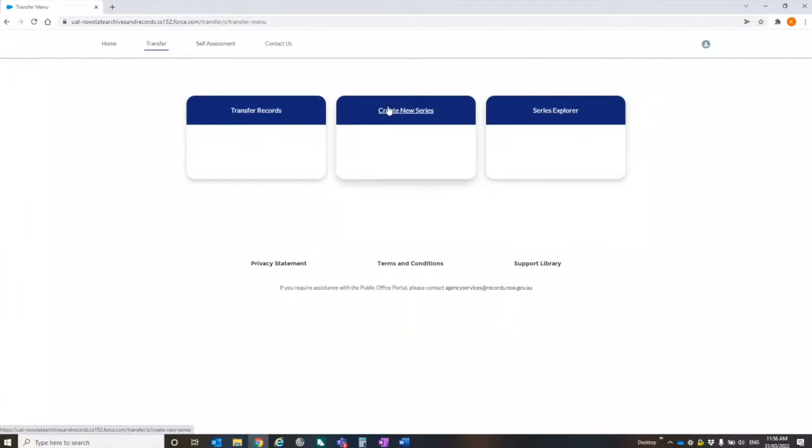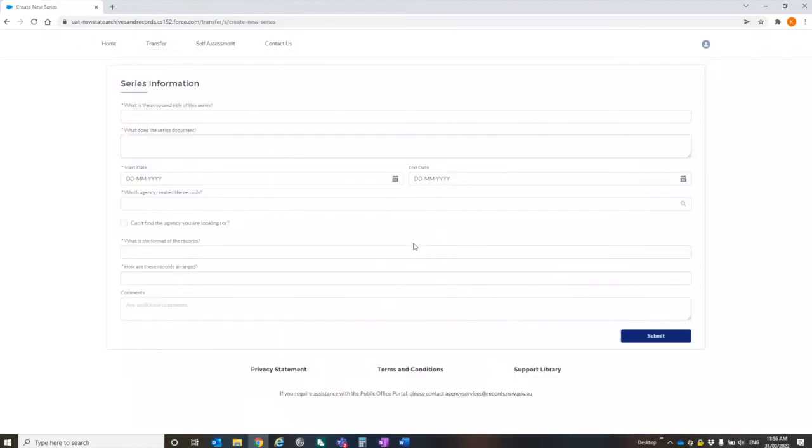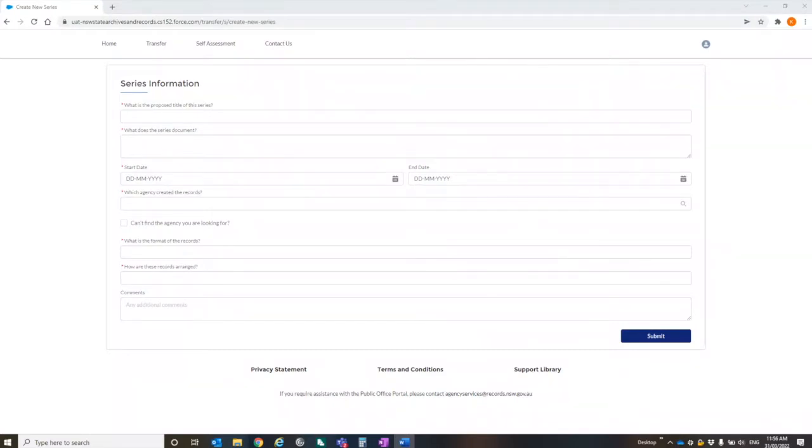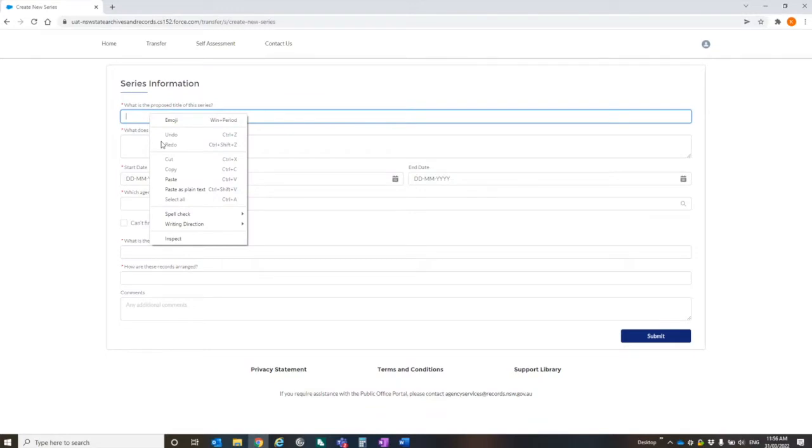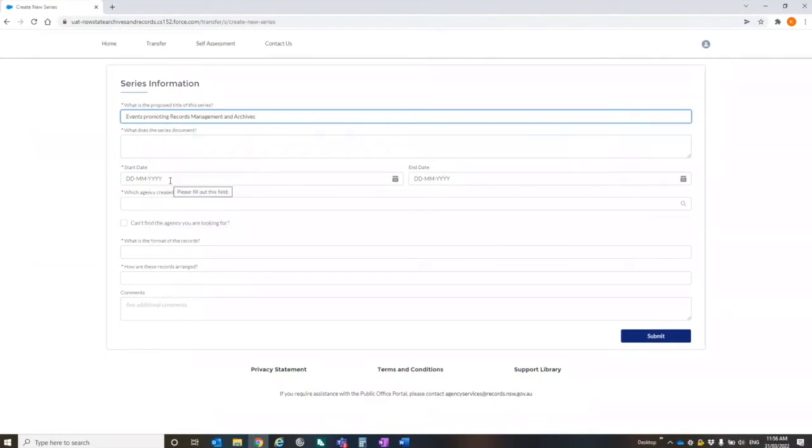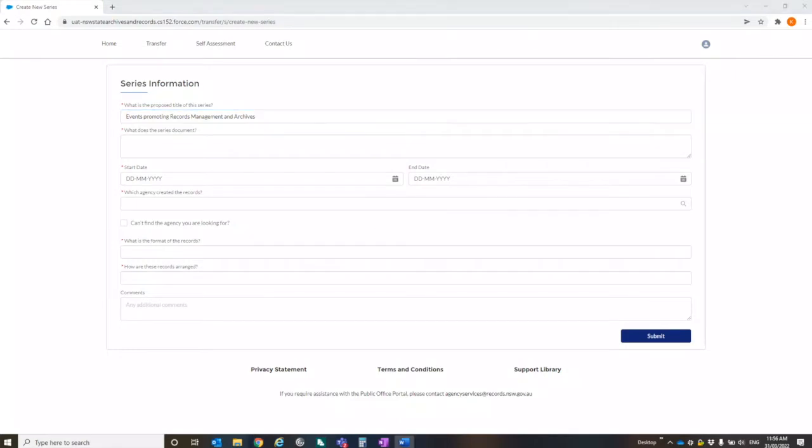If you've had a look and you've thought to yourself, hang on, the series of records I want to transfer doesn't exist, you can use the portal to create a new series. So this actually replaces table one on the current transfer proposal form on our website. So I'll just show you anything with the red asterisk is required. So I will just go through and show you how you would request a series.